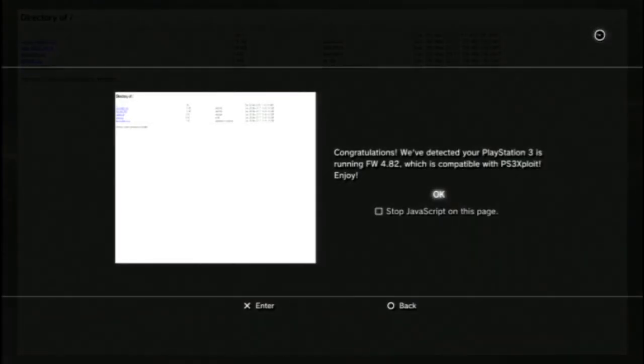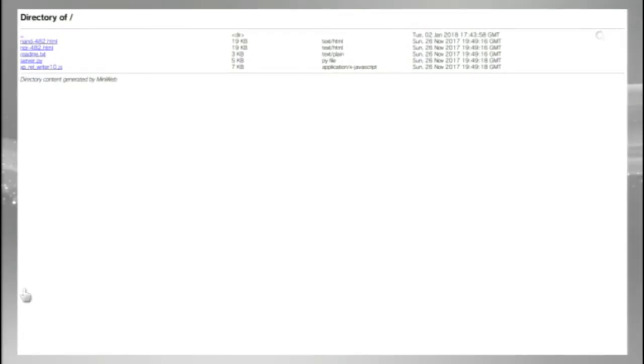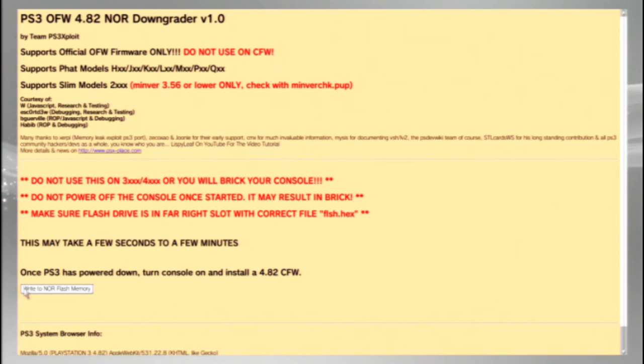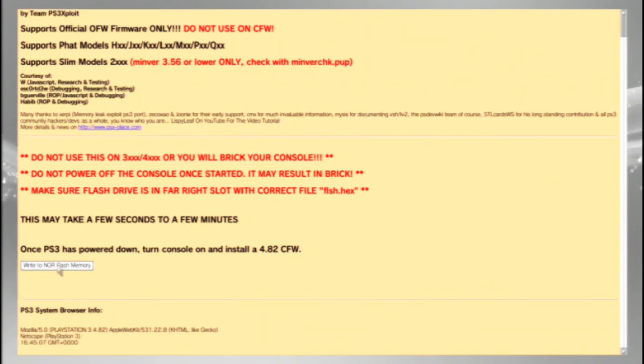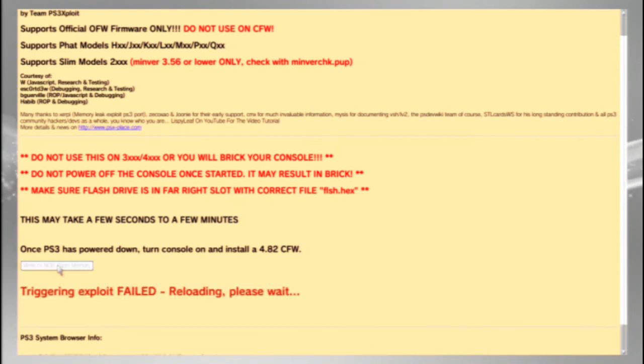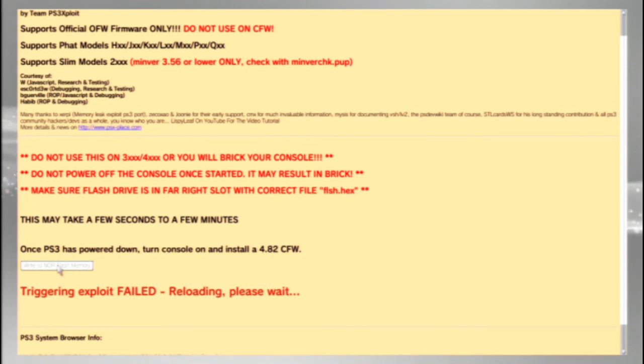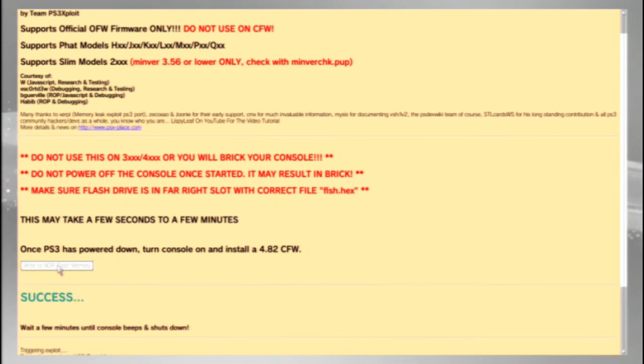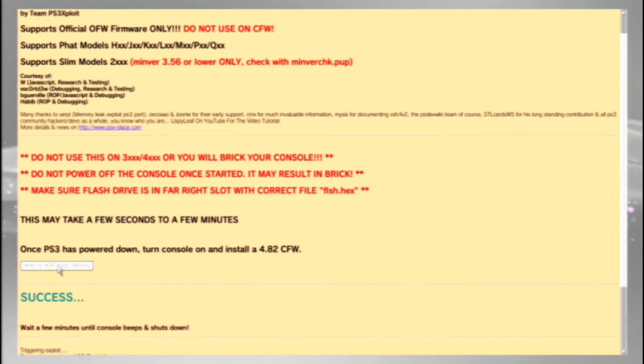You're going to get this message. Just click OK. Click right in order to flash memory. And then give it a few seconds. Success.